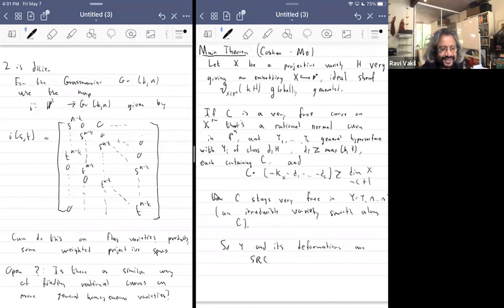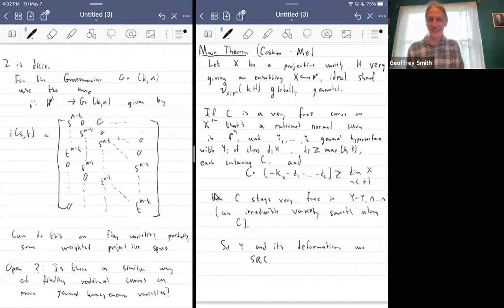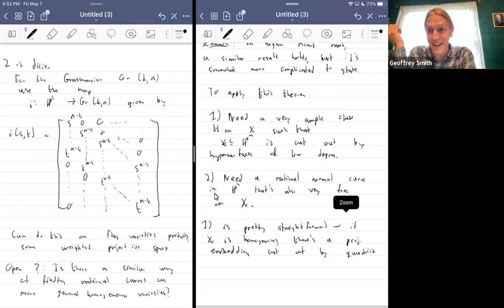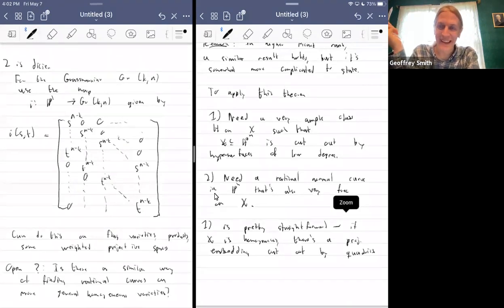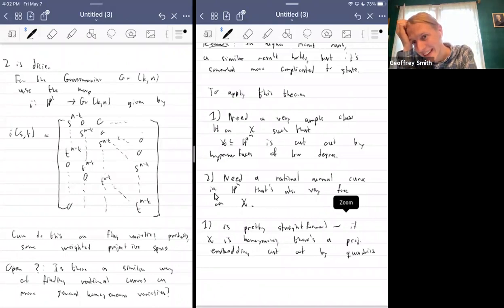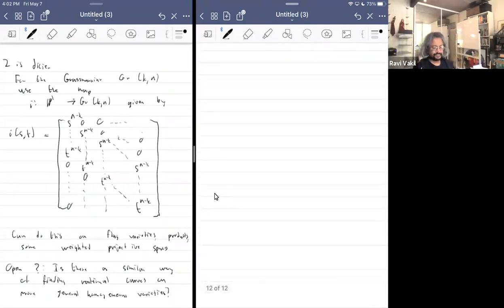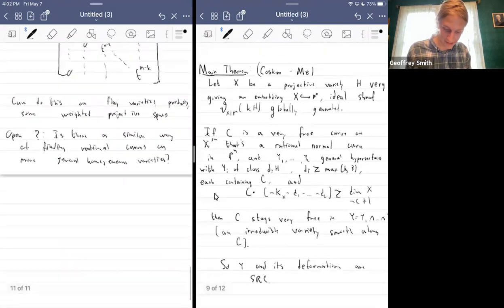Apparently no one in the audience is sure of the answer either. Any variety can be cut out by quadrics if you embed it by sufficiently positive things, but you can do a lot better with homogeneous varieties — there's always the anti-canonical embedding, for instance. In any case, let me talk about the proof of this theorem for a moment.